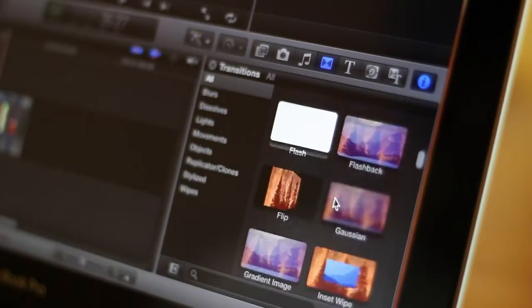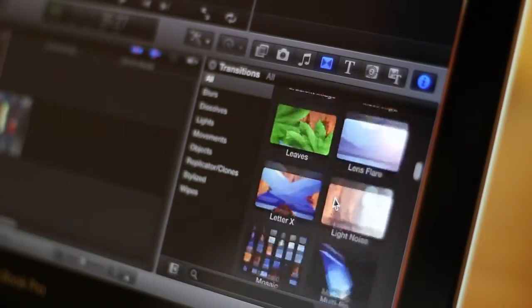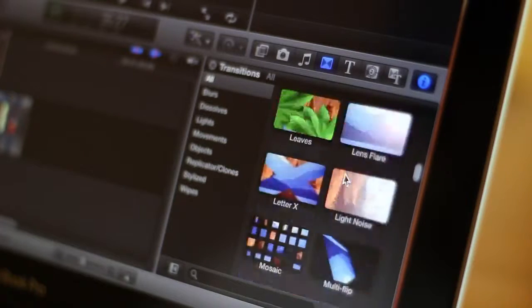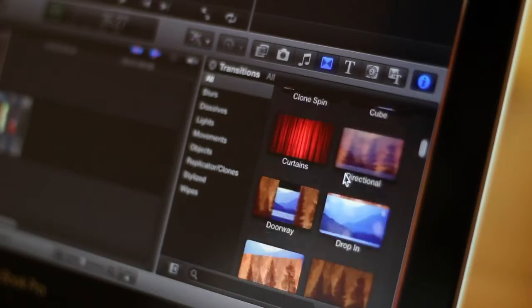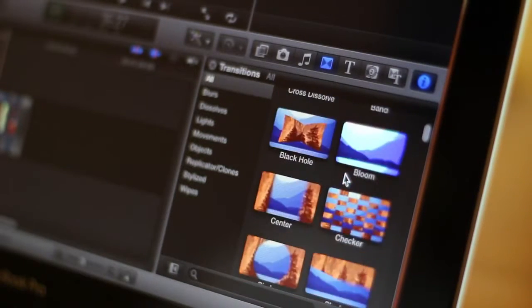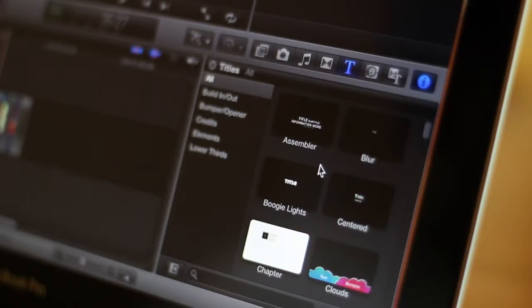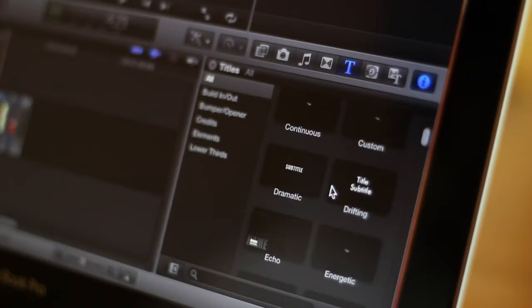Now to the right of that are transitions. I'm not highly impressed by these transitions, very iMovie-esque, and a little further to the right is the text.